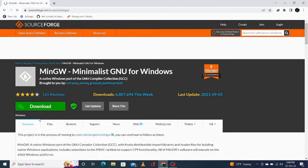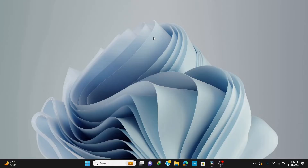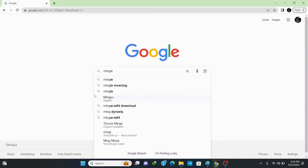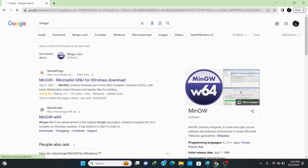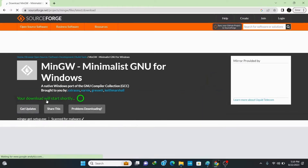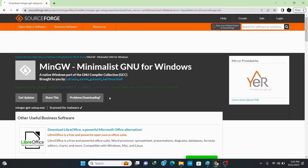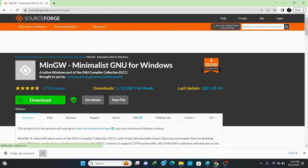Let's begin by installing the MinGW compiler. MinGW is the most popular and best compiler for C and C++ programming in Windows. Open your browser, type in 'mingw' and hit enter. Click the first link from sourceforge.net, click on download, and wait for a couple of minutes. Once it finishes downloading, click on open folder.